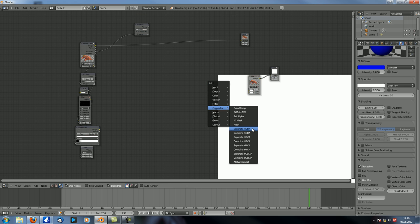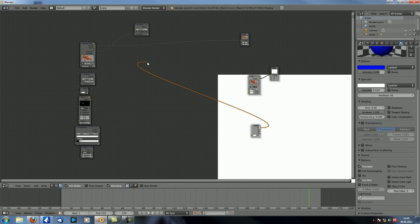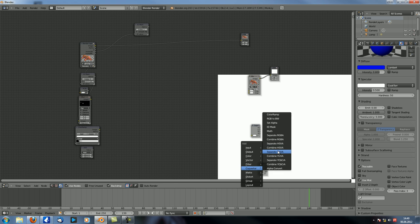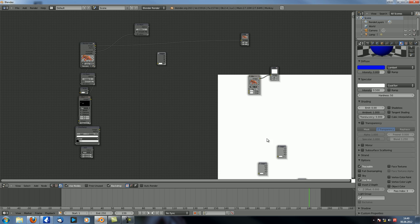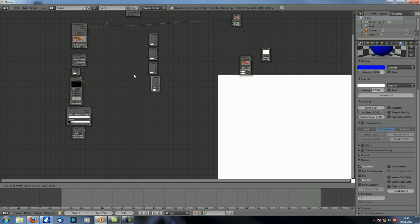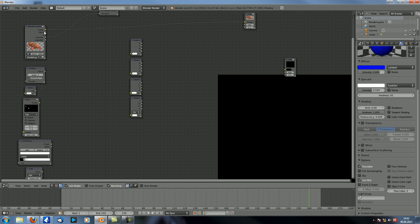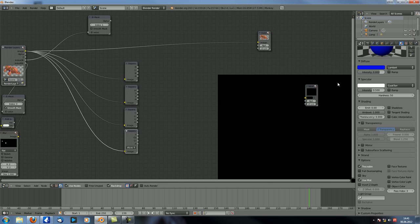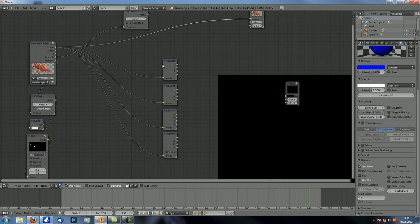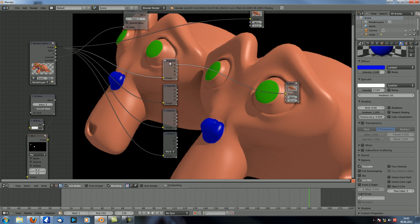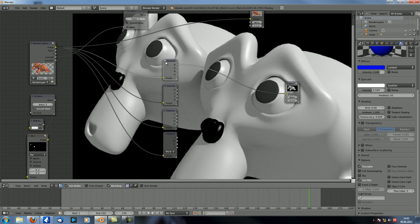The next thing is Separate RGBA, HSVA, YUVA, and YCBCRA. Let's just bring all of them into our scene. What does this do? It basically separates your image into separate channels. Let's take a look at the first one: you can see the input and the output — red, green, blue. So on this channel you only have the red values as a black and white format.